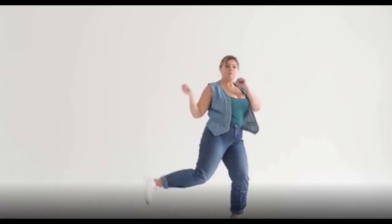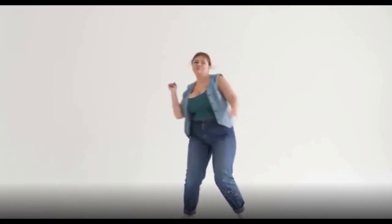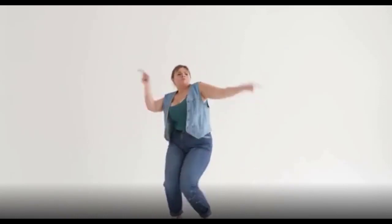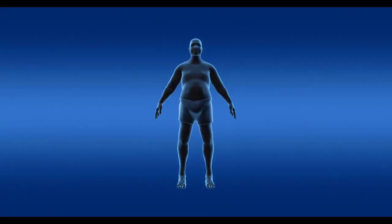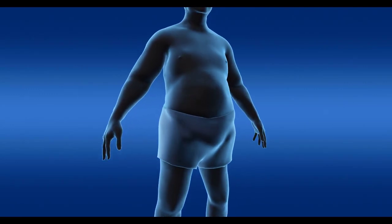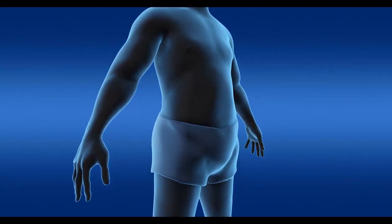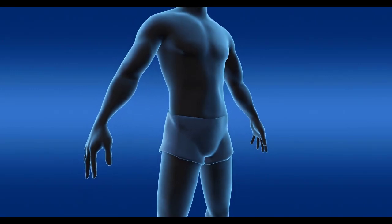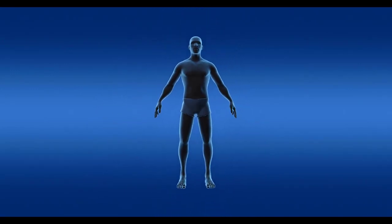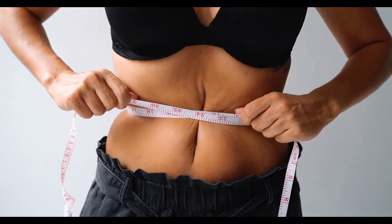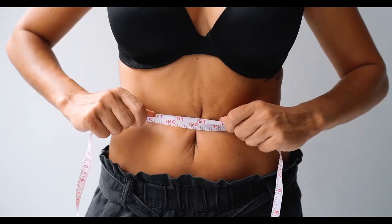Gaining weight as an adult increases the risk for several cancers, even if the weight gain doesn't result in overweight or obesity. It isn't known exactly how being overweight increases cancer risk, but fat cells may release hormones that affect cell growth leading to cancer. Avoiding weight gain may prevent a rise in cancer risk, and healthy eating and physical activity habits may lower cancer risk.